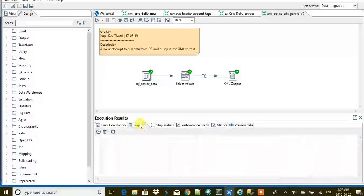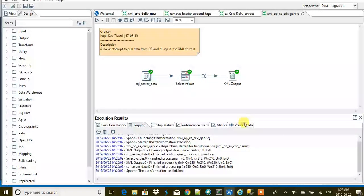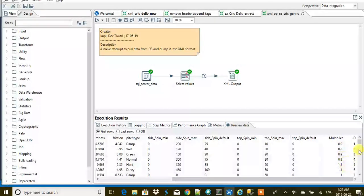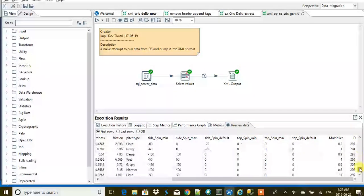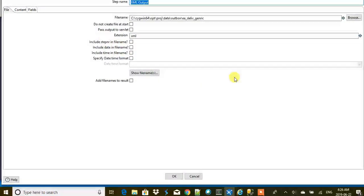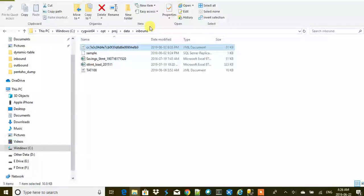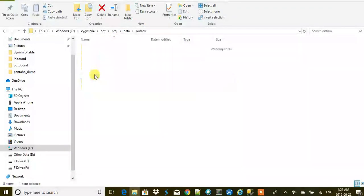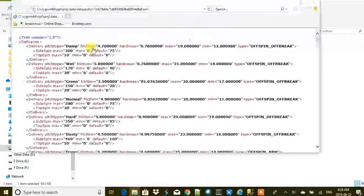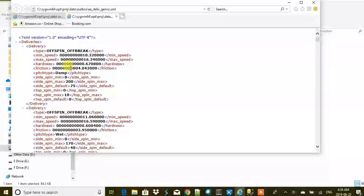Now let's run this job. Checking the logging — timestamp 426, so it just ran. Preview data shows values like 10.32 fetched from the DB, with multipliers of 0.9, 1.2, and so on. The XML output step writes the file to the outbox directory. Let's navigate to outbox and open the file timestamped 426 to see the generated XML.